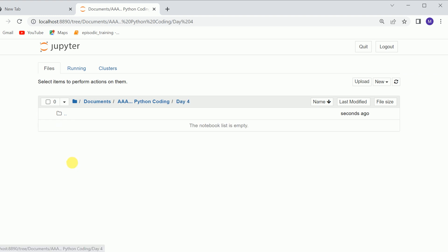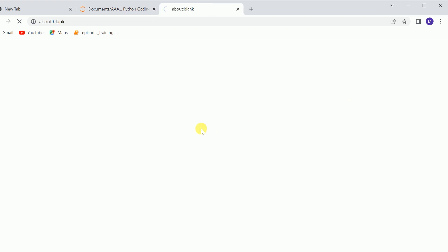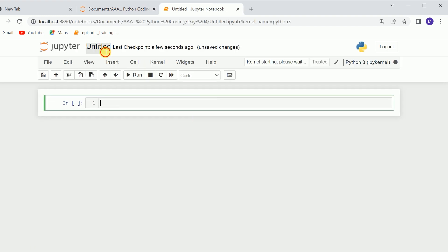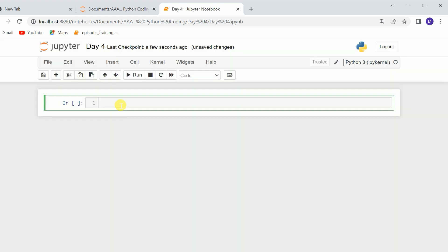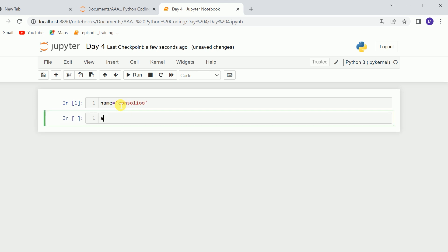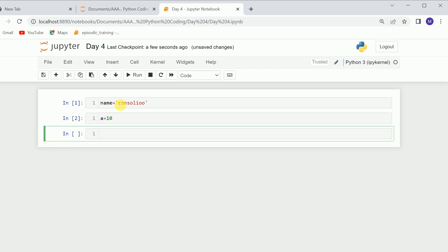We'll go inside and create a Jupyter Notebook, I'll name it day4. I'll write some lines of code — for example, a is equal to 10. Now if I wanted to save these lines of code in a .py file, I can use %history and %%file and save with any name.